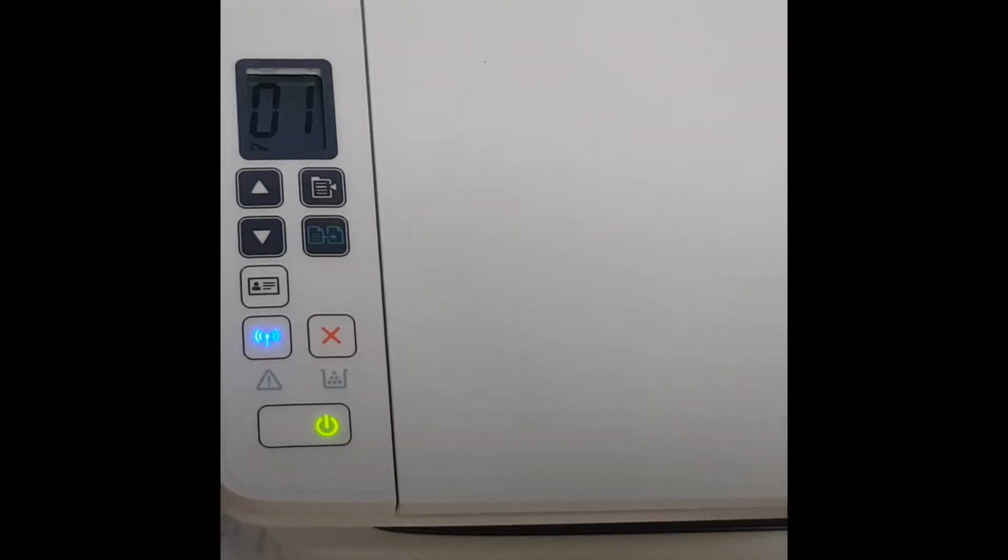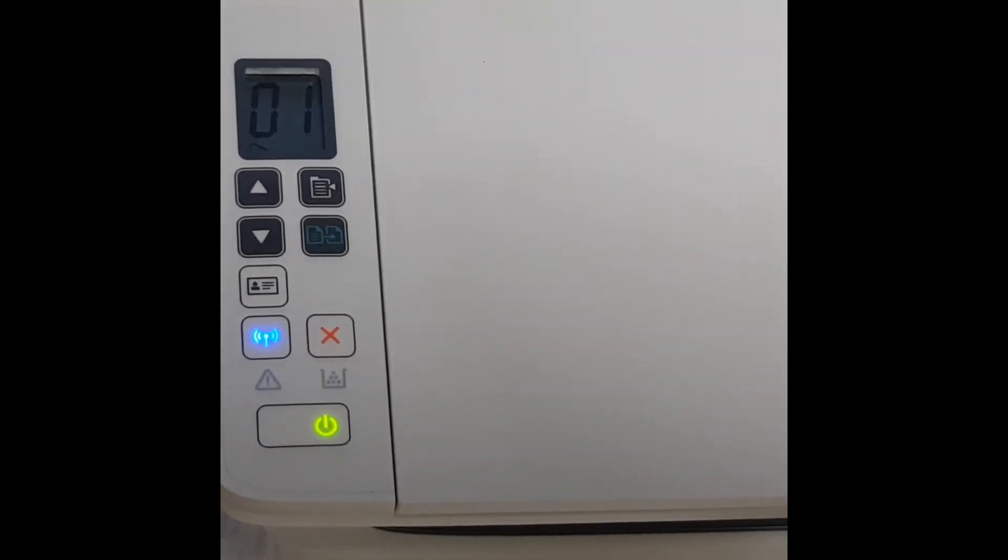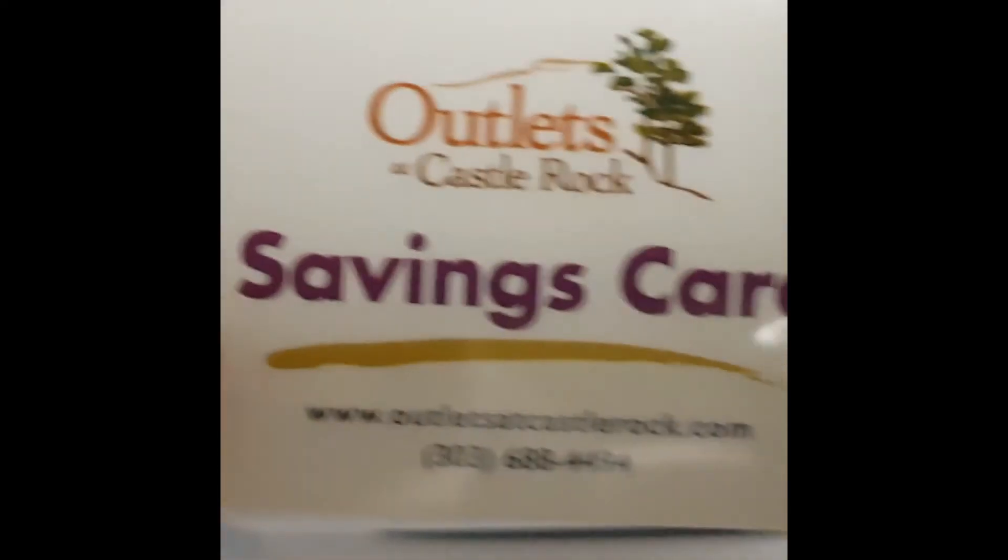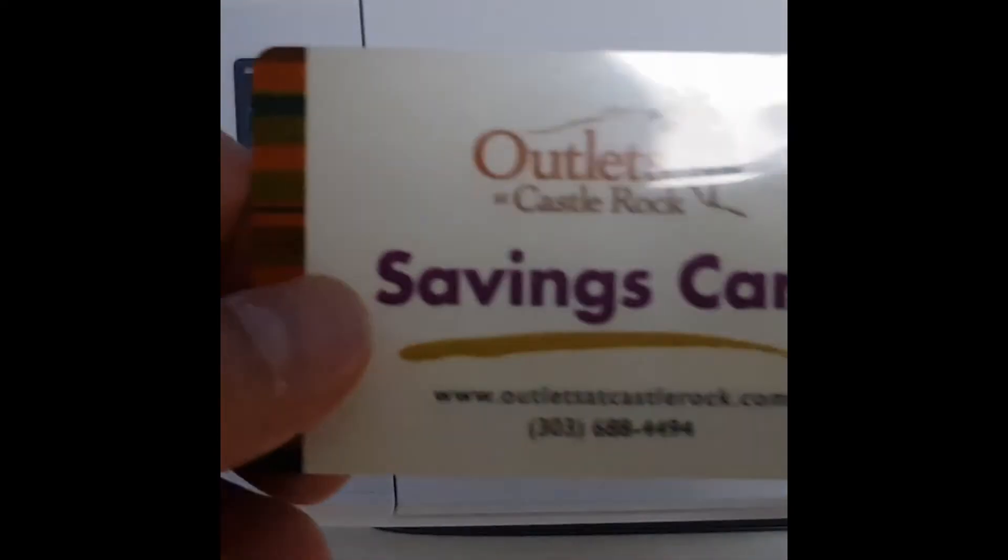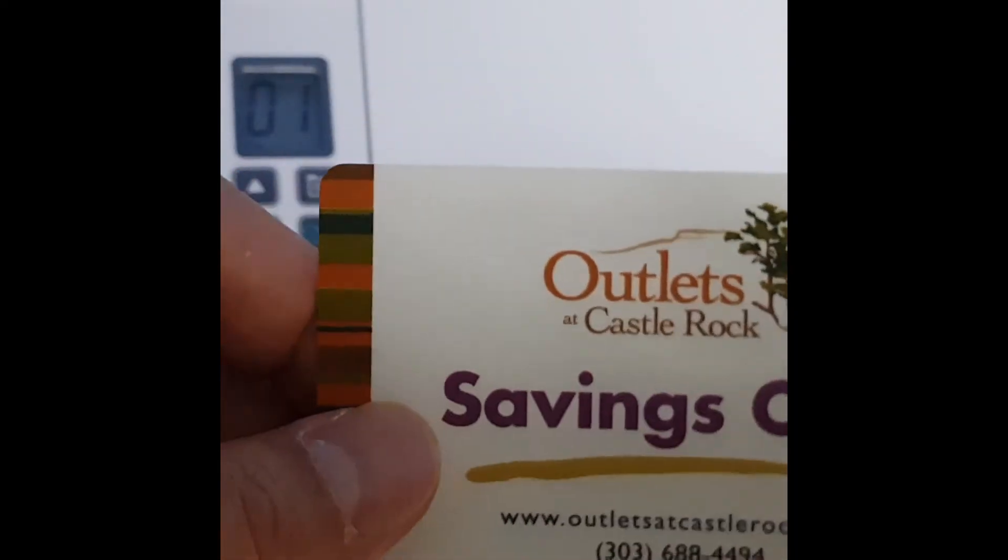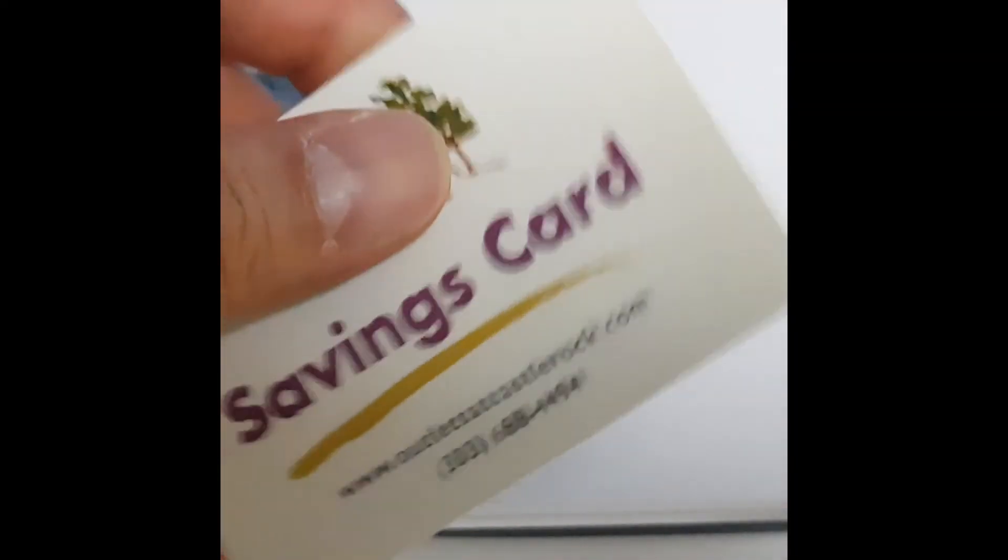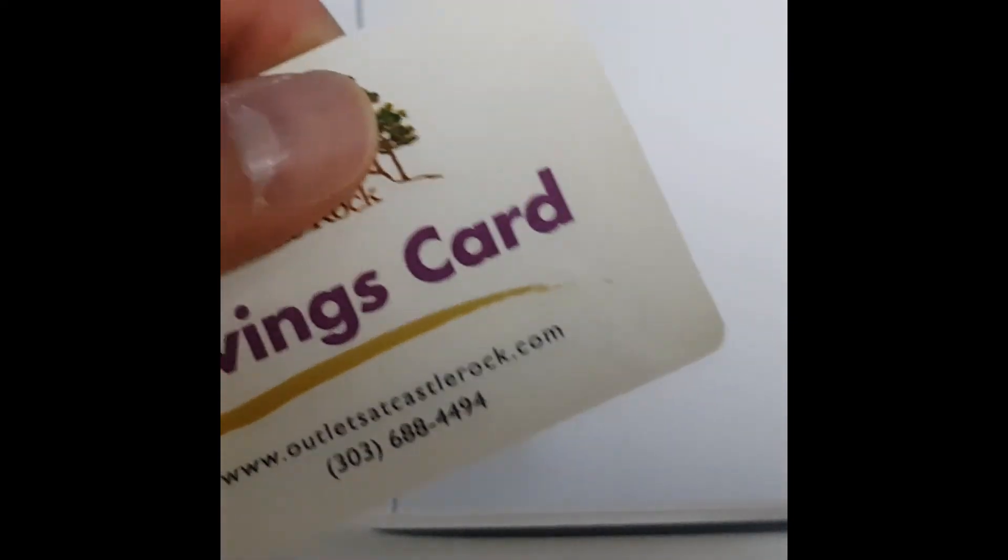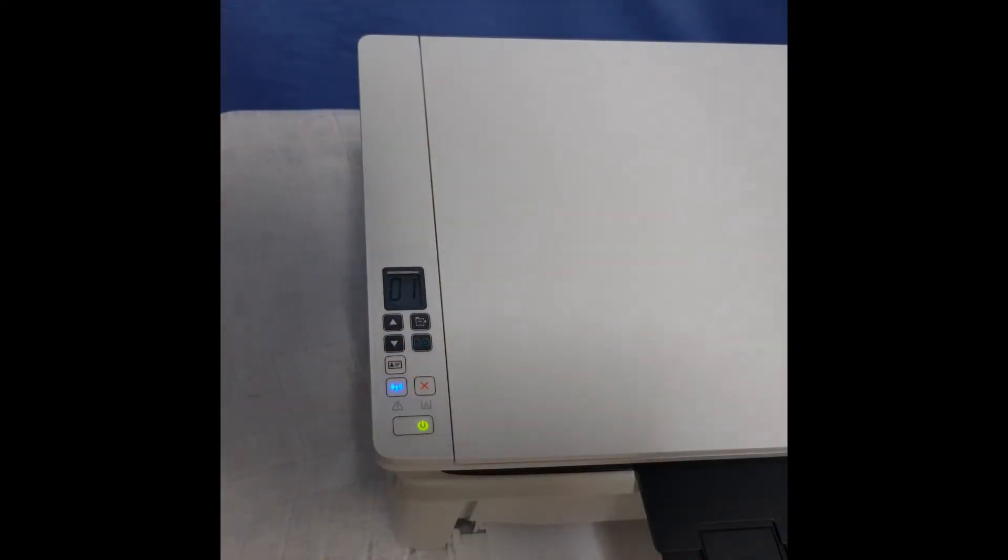We are going to show you how to do an ID copy using the ID copy button on the printer itself. So this is the card that we want to copy and it has got both sides. Let us place it into the flatbed scanner.